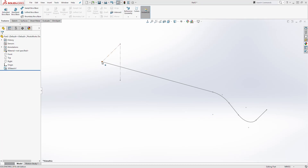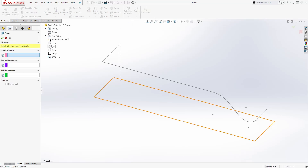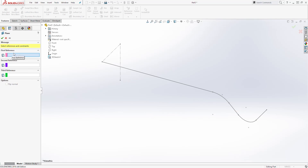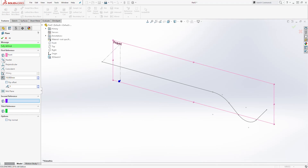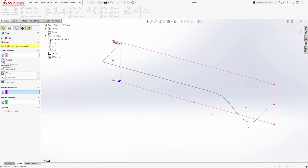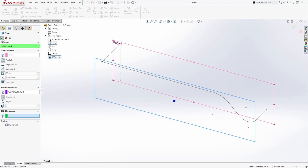Next we are going to create a plane here and draw a sketch there. Come to your feature tab, under reference geometry select plane. Click the arrow to see the drop down — the first reference is going to be the front plane set to parallel, and the second reference is going to be this point. We now have a fully defined plane — click OK.